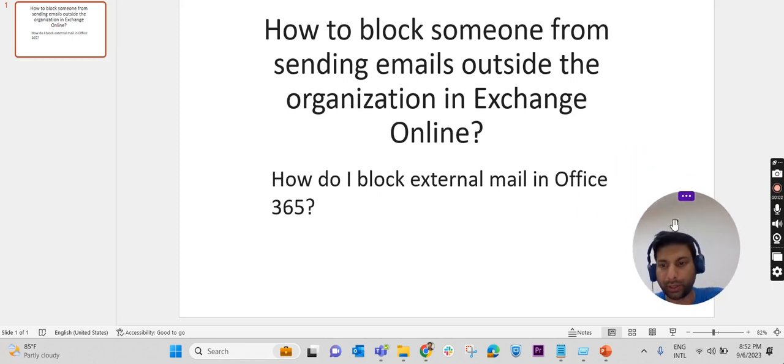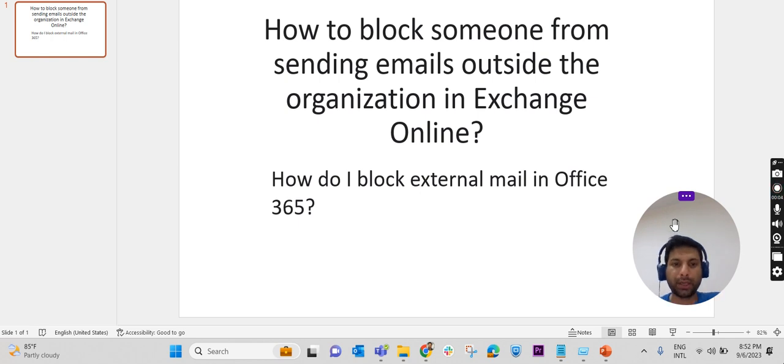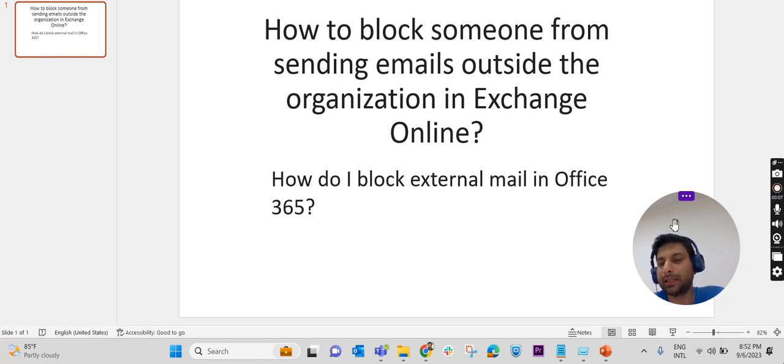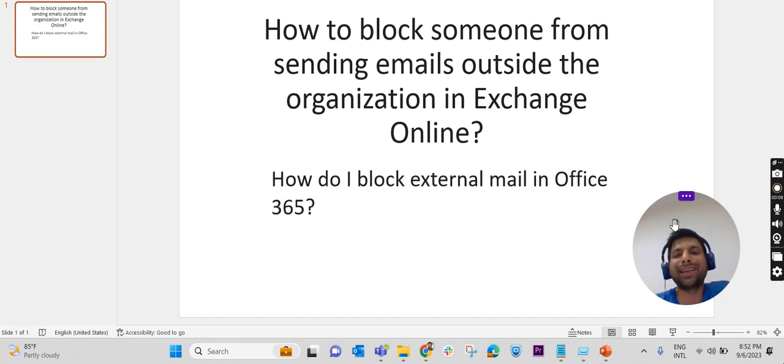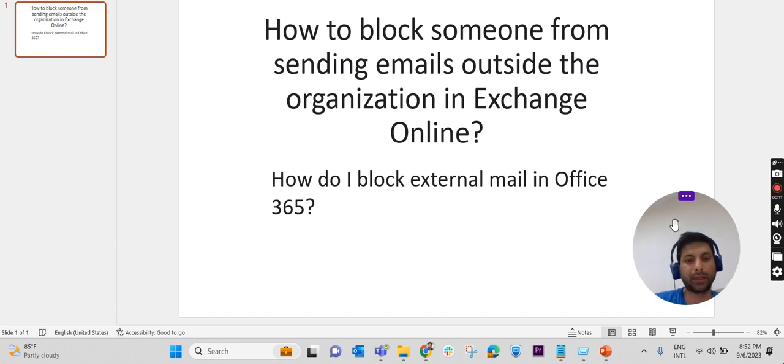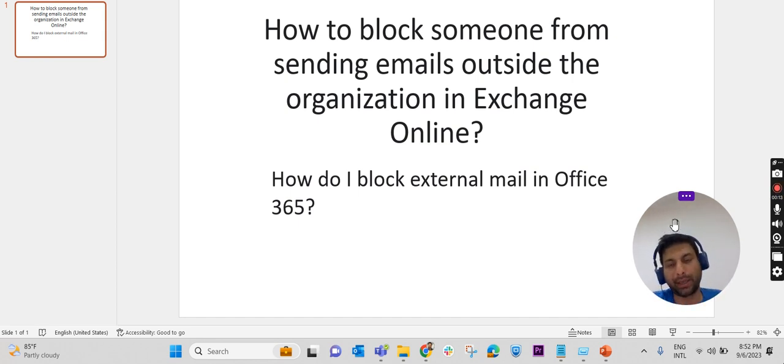Hi everyone, welcome to another video of JoyRoot. Today's topic is how we can block someone from sending emails outside the organization in Exchange Online, or in other words, how we can block external mails in Office 365.